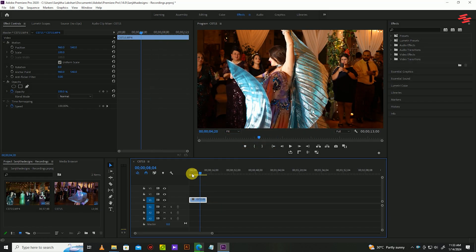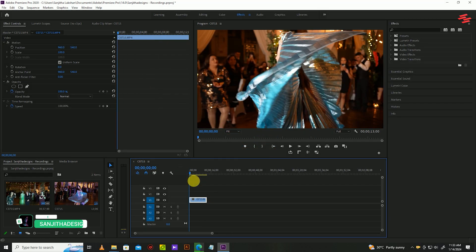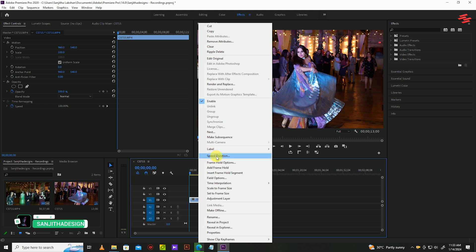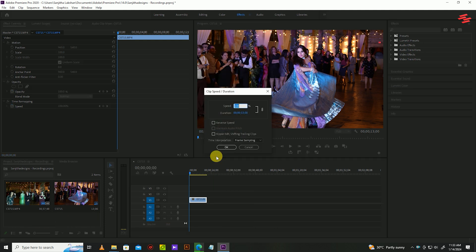So as a first step, select your clip and click the right mouse button. Then select speed duration. After that, add slow down values as you wish.